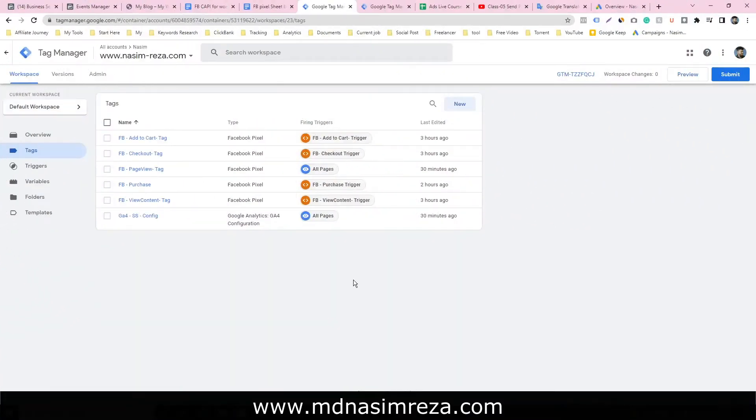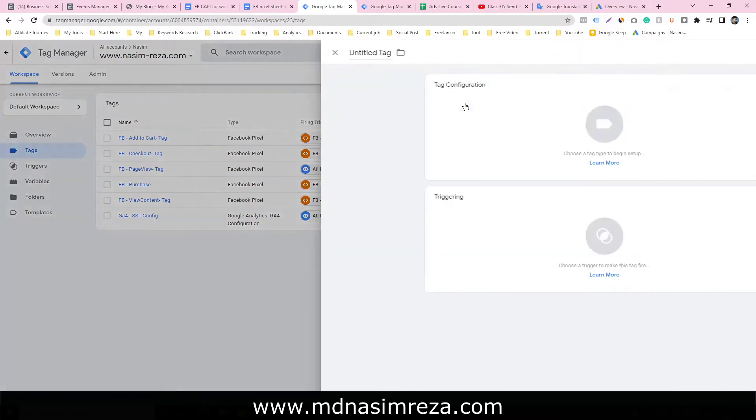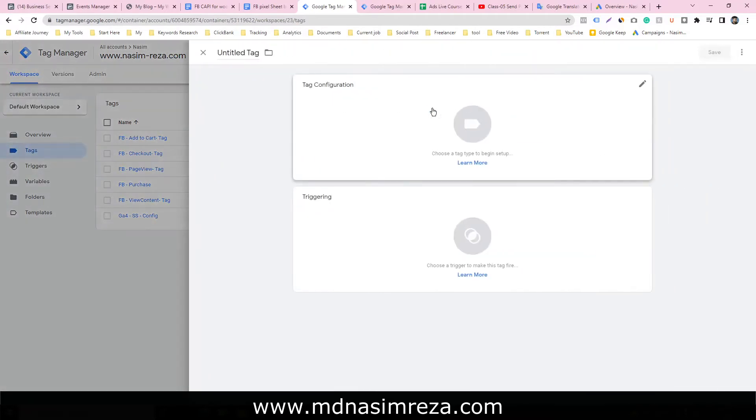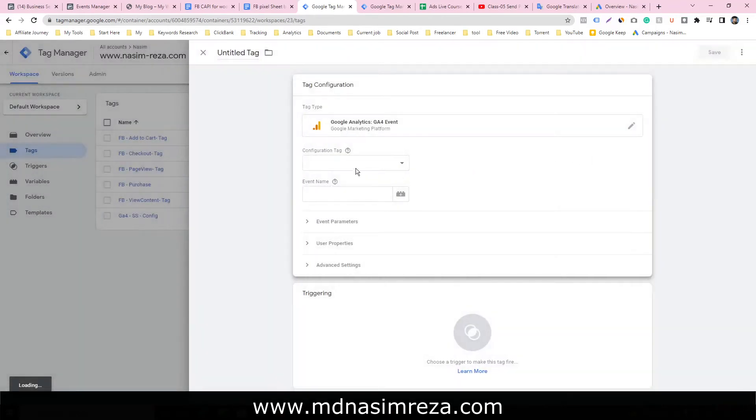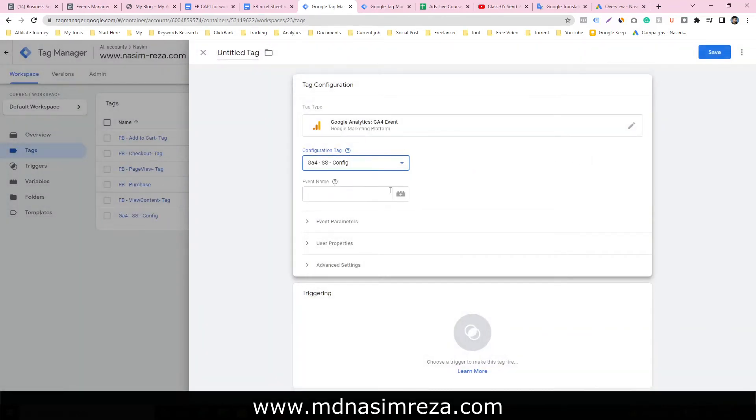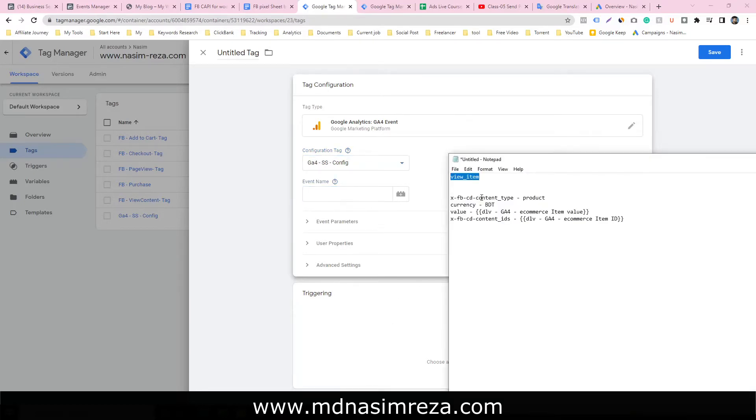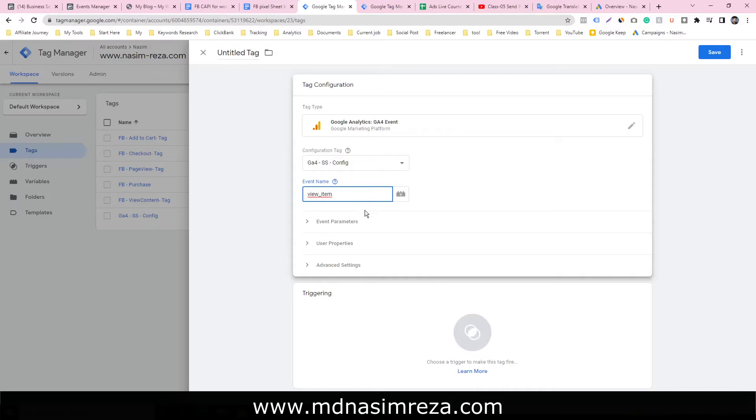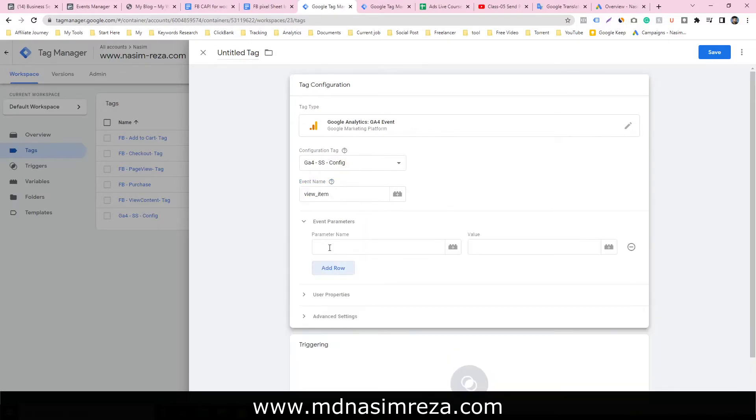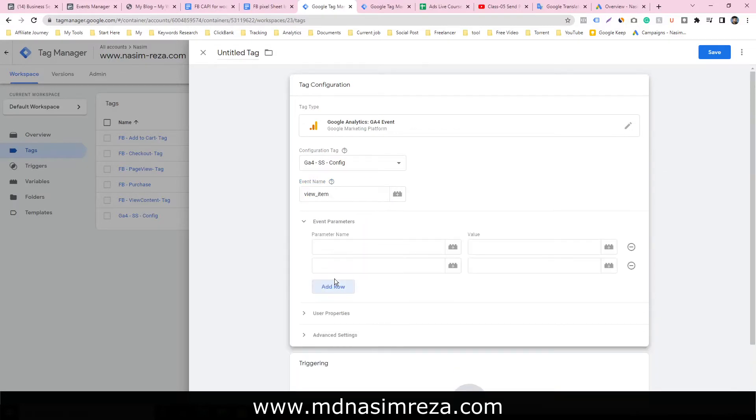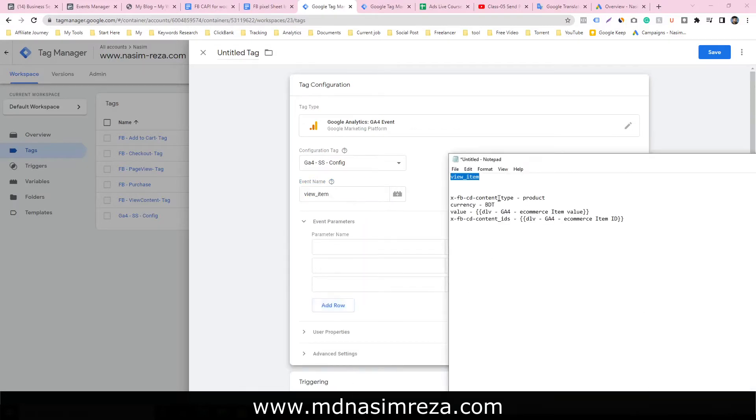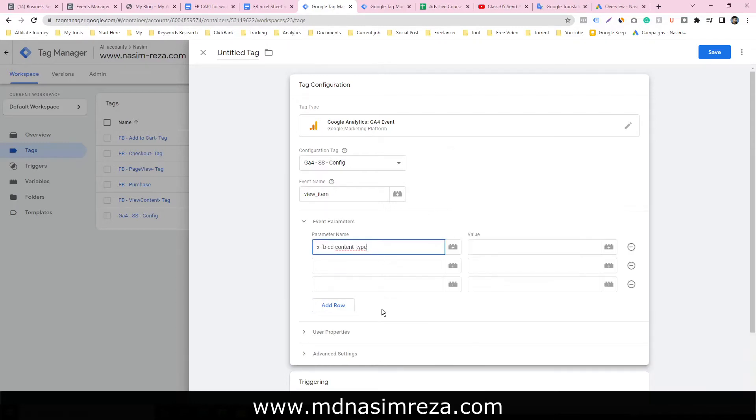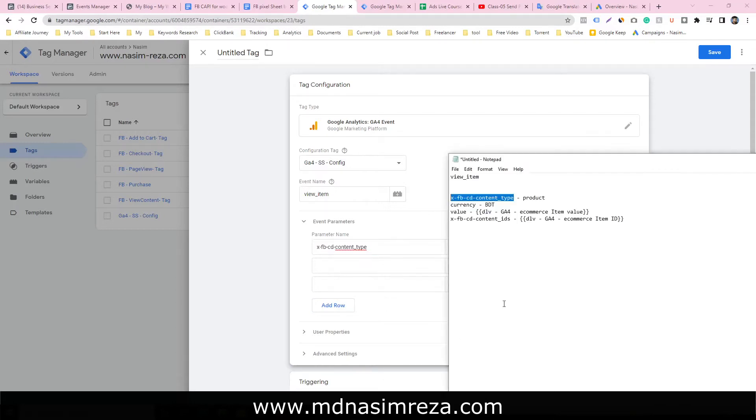Let's see how to make a view content event for server side. Click on new, click on config J4 event. Select the J4 event name. Our event name will be view items. Copy this parameter name and paste it here.